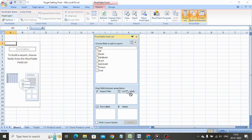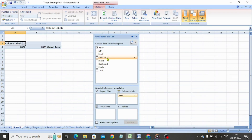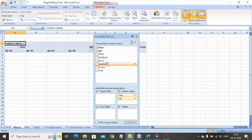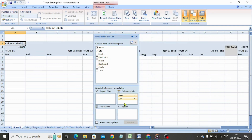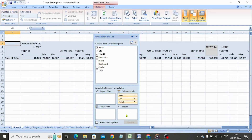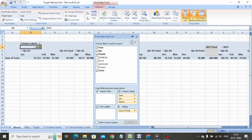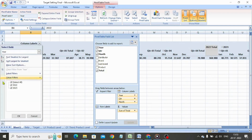In the column labels, we bring down year, quarter, and month. In the values column, we drag the total. We apply a filter and select the year 2022 and select quarter 3.